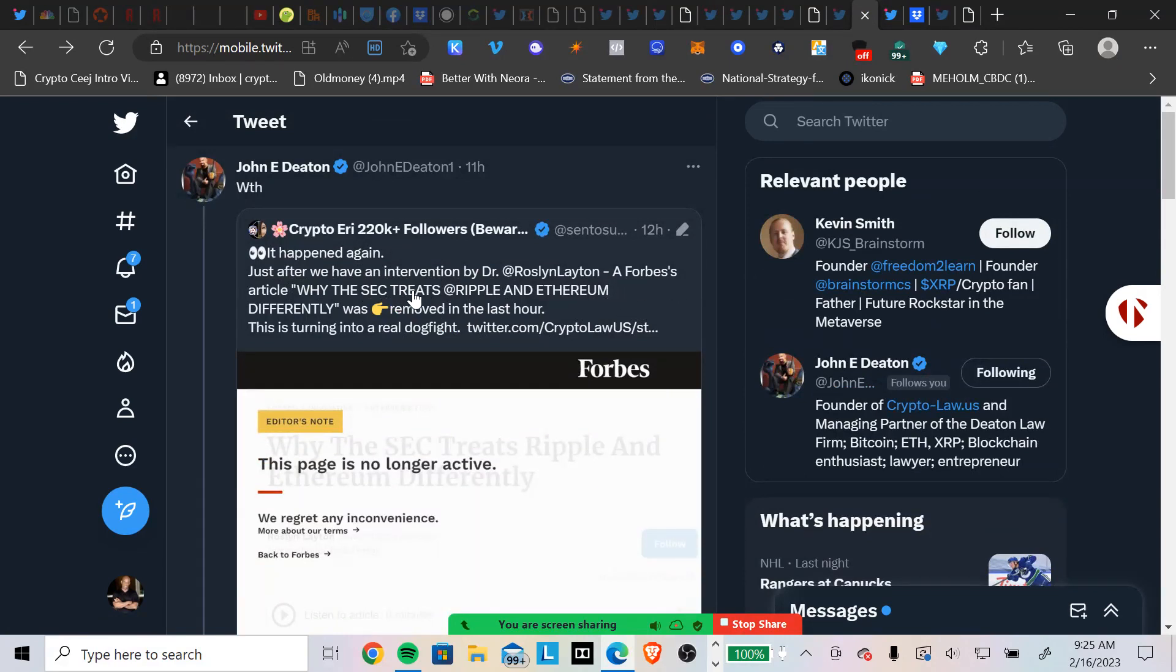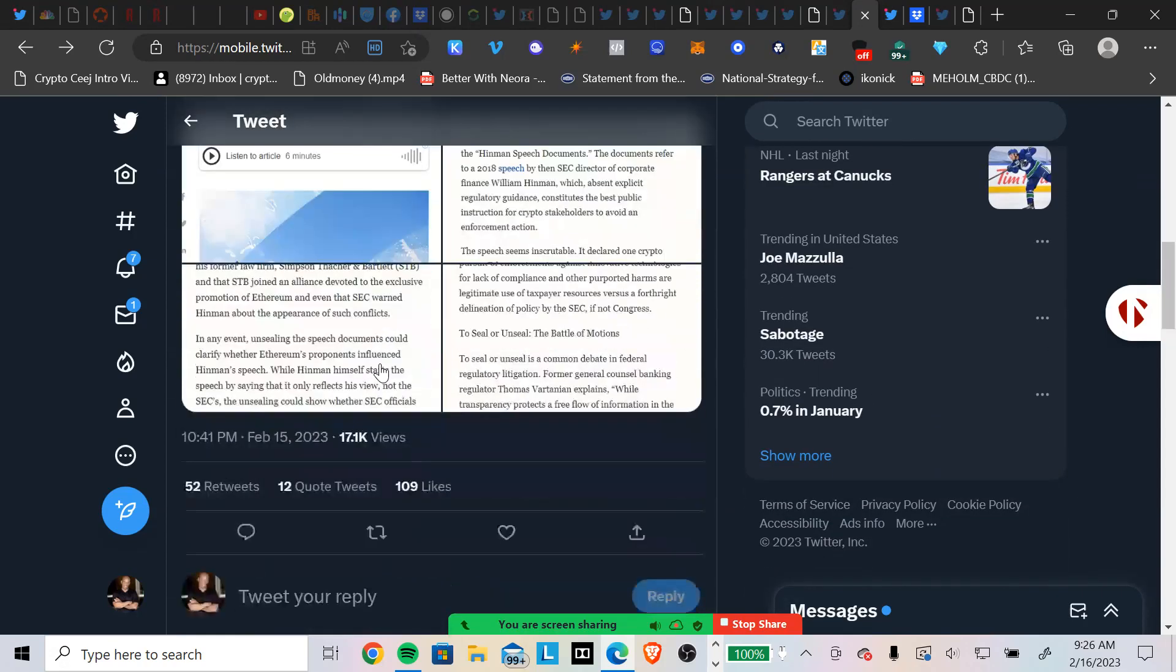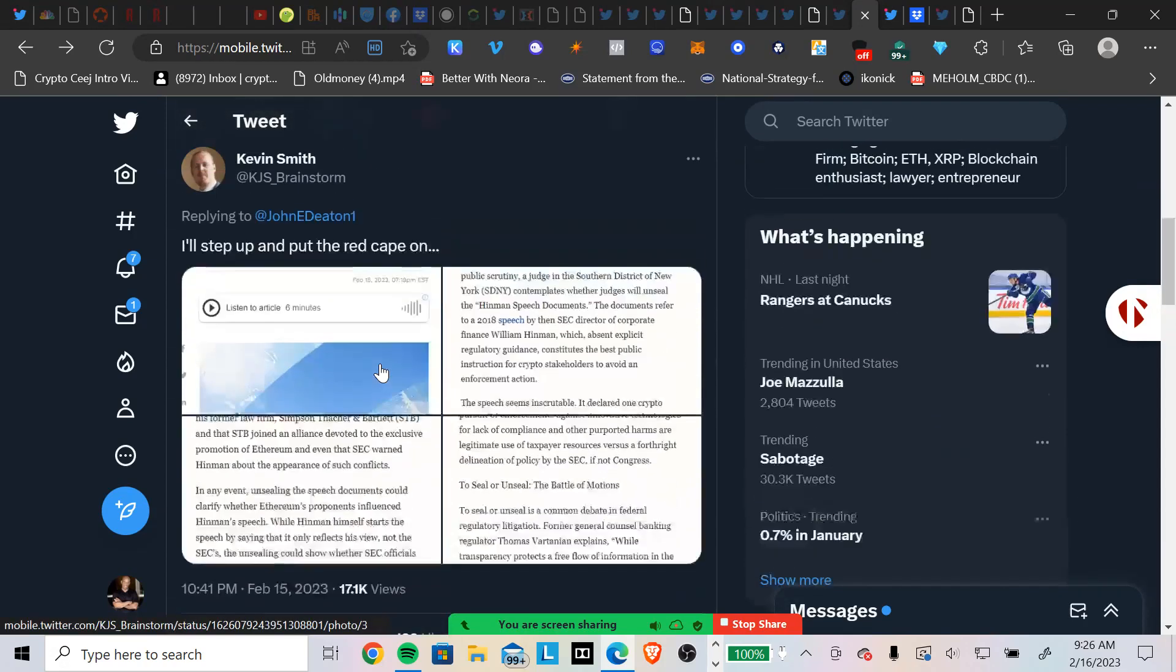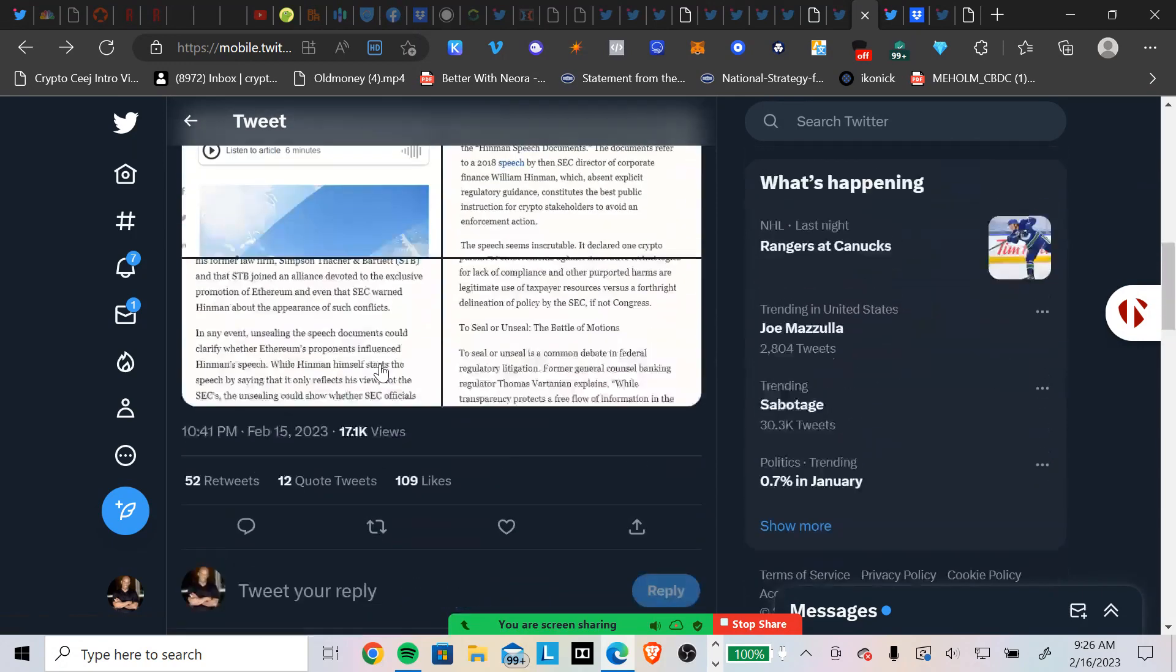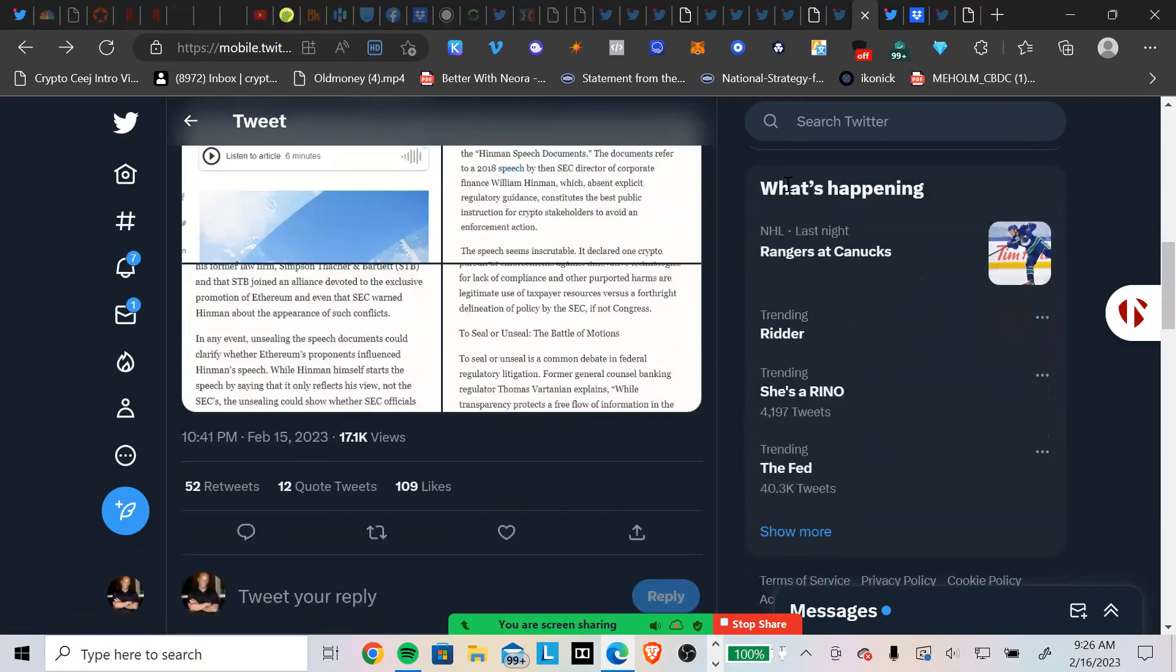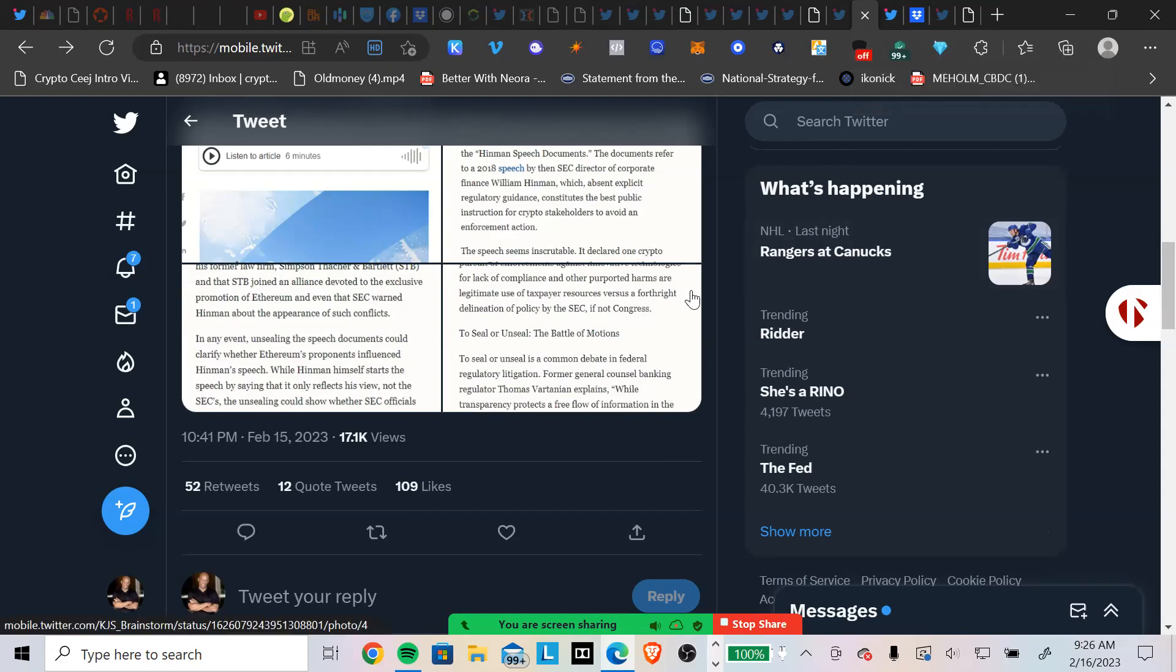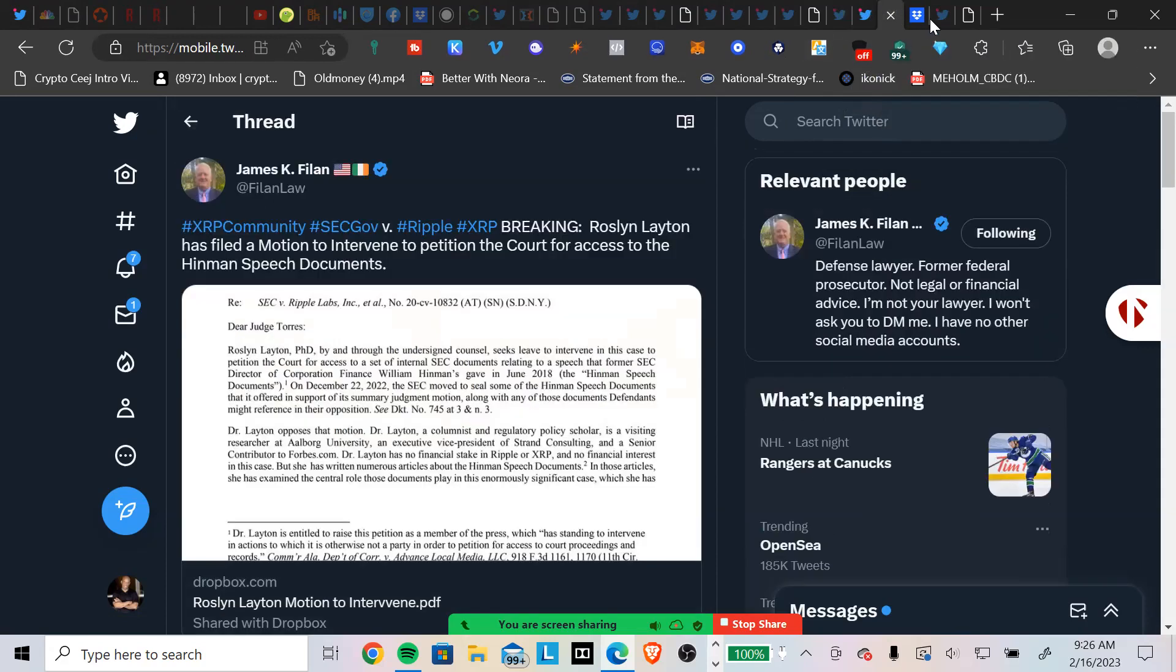CryptoEddy tweeted out, 'It happened again just after we had an intervention by Dr. Rosalind Layton. Maybe that's why it's been taken out.' So it's after she filed for this intervention. A Forbes article, 'Why the SEC Treats Ripple and Ethereum Differently,' was removed in the last hour. This is turning into a real dog fight, says CryptoEddy. Here's the article. Shout out to Kevin Smith and someone else. Stefan Huber literally took the article and tweeted the article out in a Twitter thread. Literally just tweeted it out. Shout out to that dude. I guess he types really, really well because this whole two-finger thing, that's my deal. So we're going to go over this article, but I'm going to tell you the reason in the end why that article was taken down.